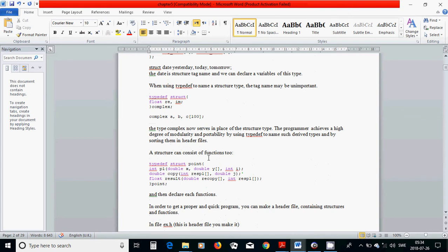A structure can also constitute a function parameter. For example: 'typedef struct point { int p1; double x, y; }'. It is a function with three different parameters. Another function 'copy' of type double with two different parameters — one an array of integer and one a double variable. Another function of type float with two parameters: array of double and array of integers.